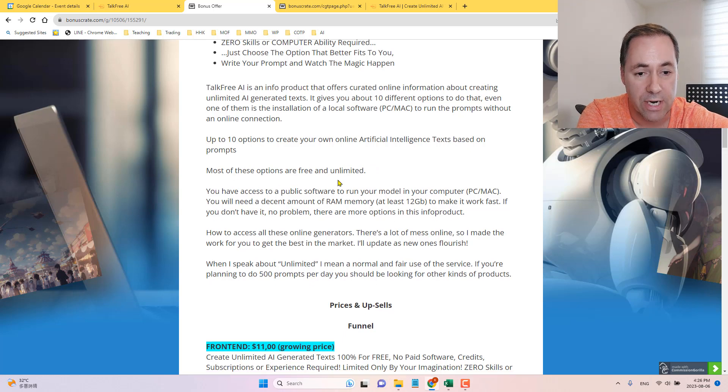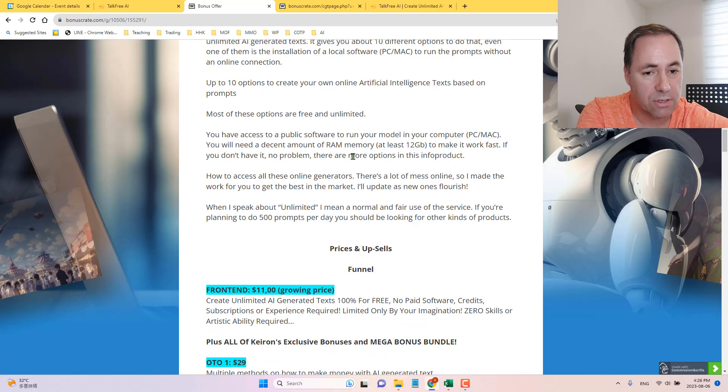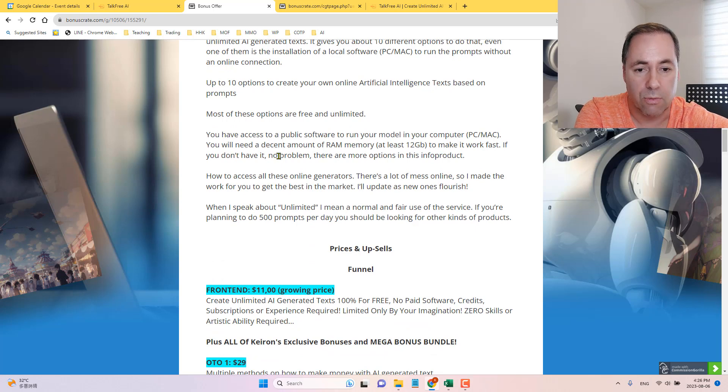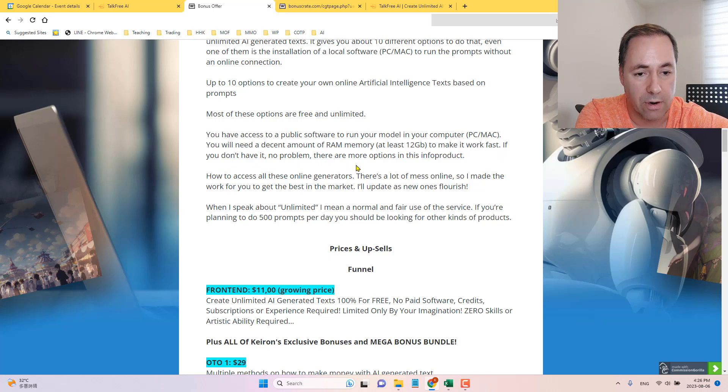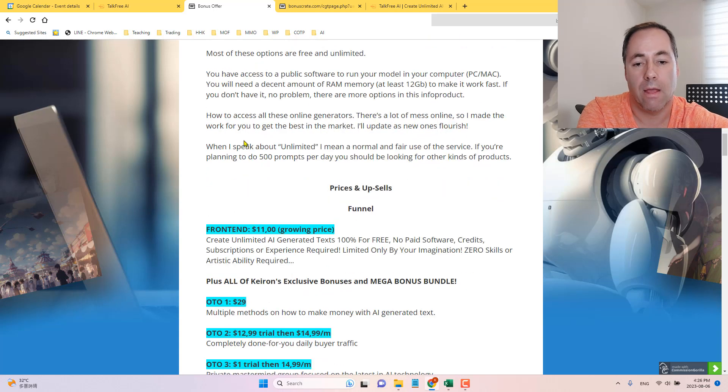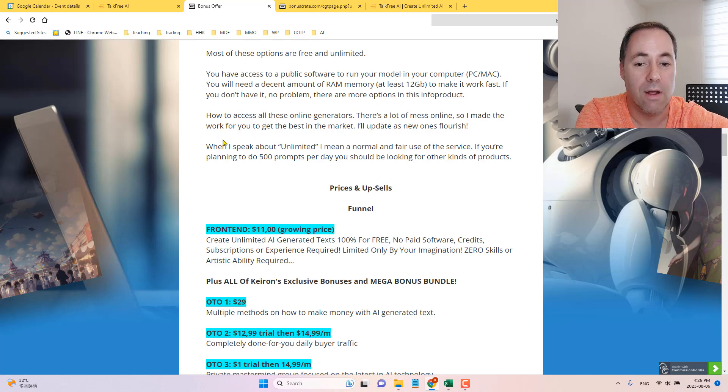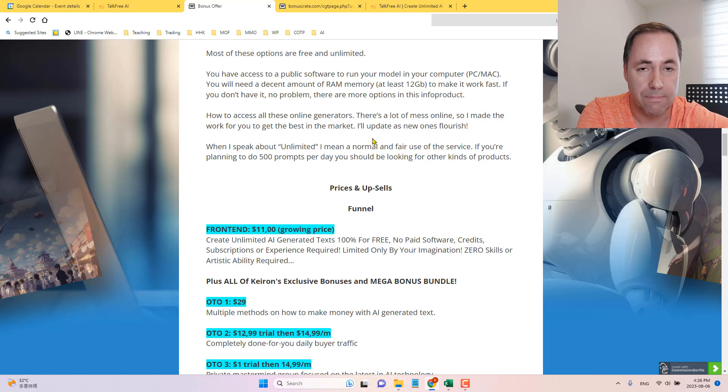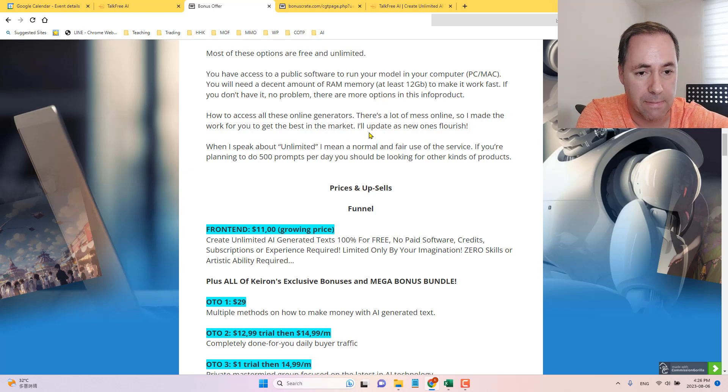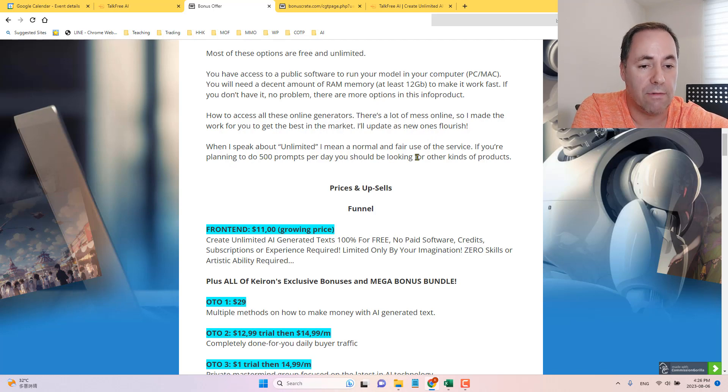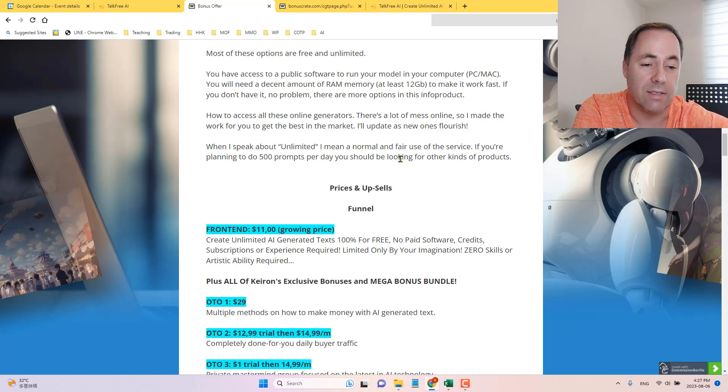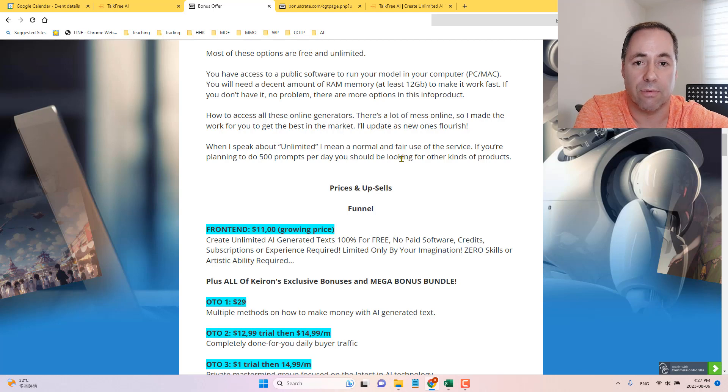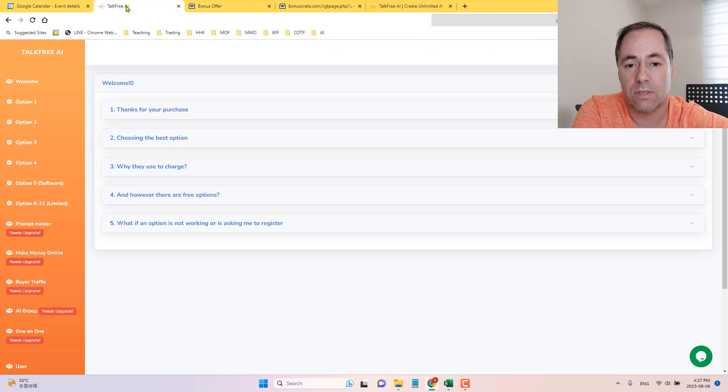10 options to create your own artificial intelligence text based on prompts. Most of these options are free and unlimited. You have access to public software to run your model in your computer. You will need a little bit of RAM. So you need 12 gigs of RAM to make it run fast. If you don't have that, no problem. There are other options in this product. How to access all these online generators. That's a lot of mess online. So I made the work for you to get the best in the market. I'll update as new ones flourish.